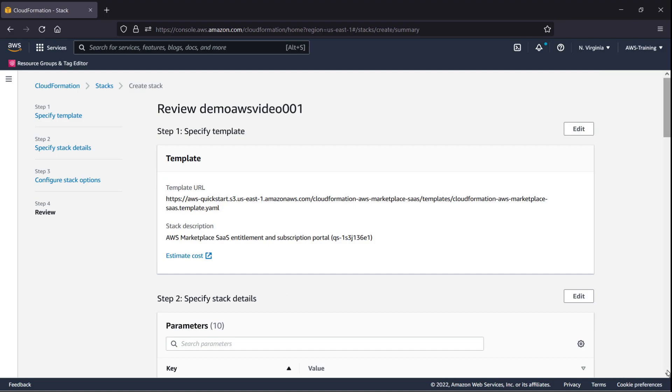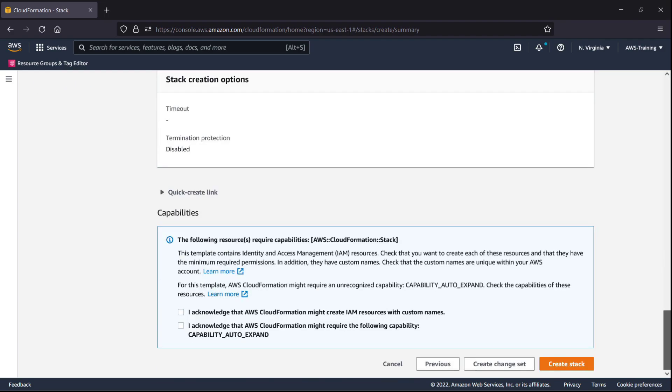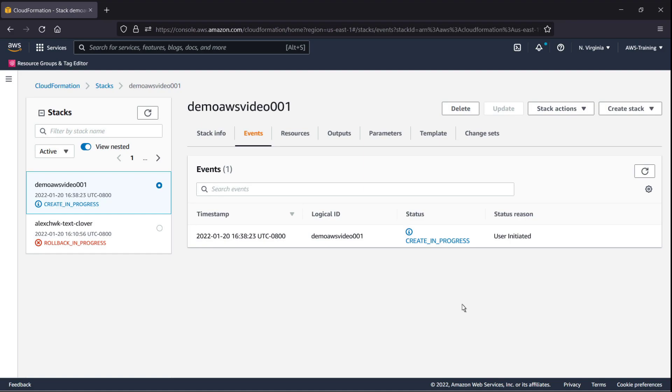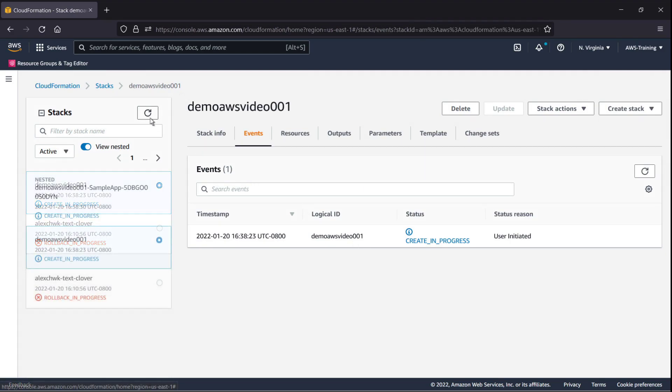Finally, we'll review our choices. Let's acknowledge the source requirements notice from AWS CloudFormation and create the stack. It takes a few minutes for the stack to be created. We can monitor its progress.